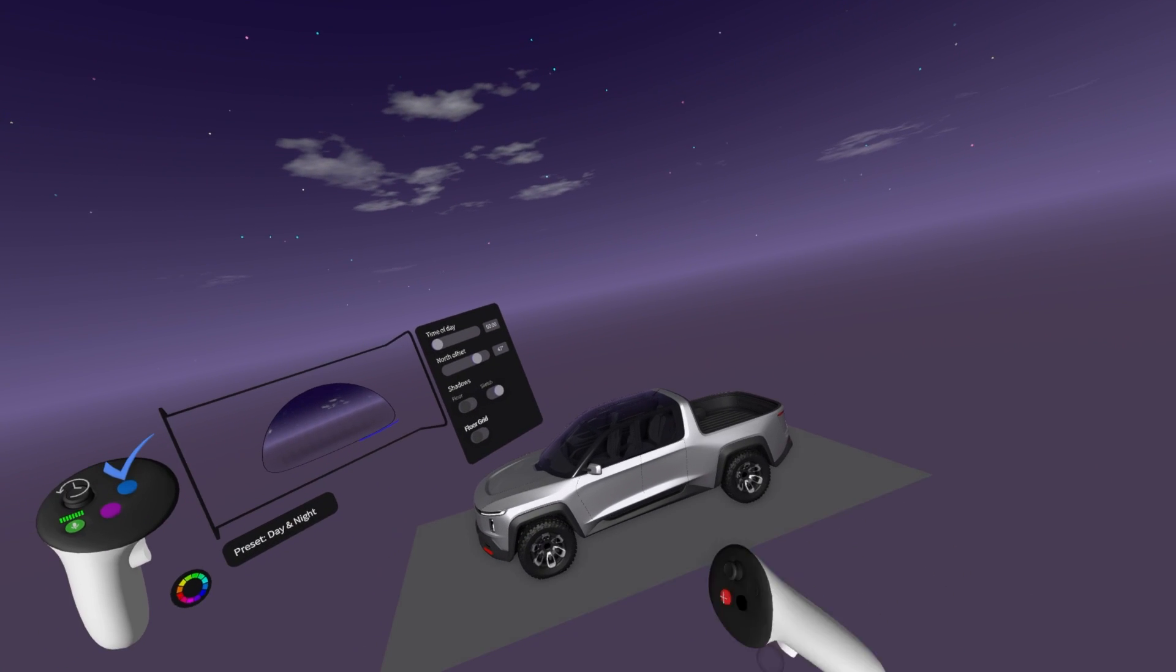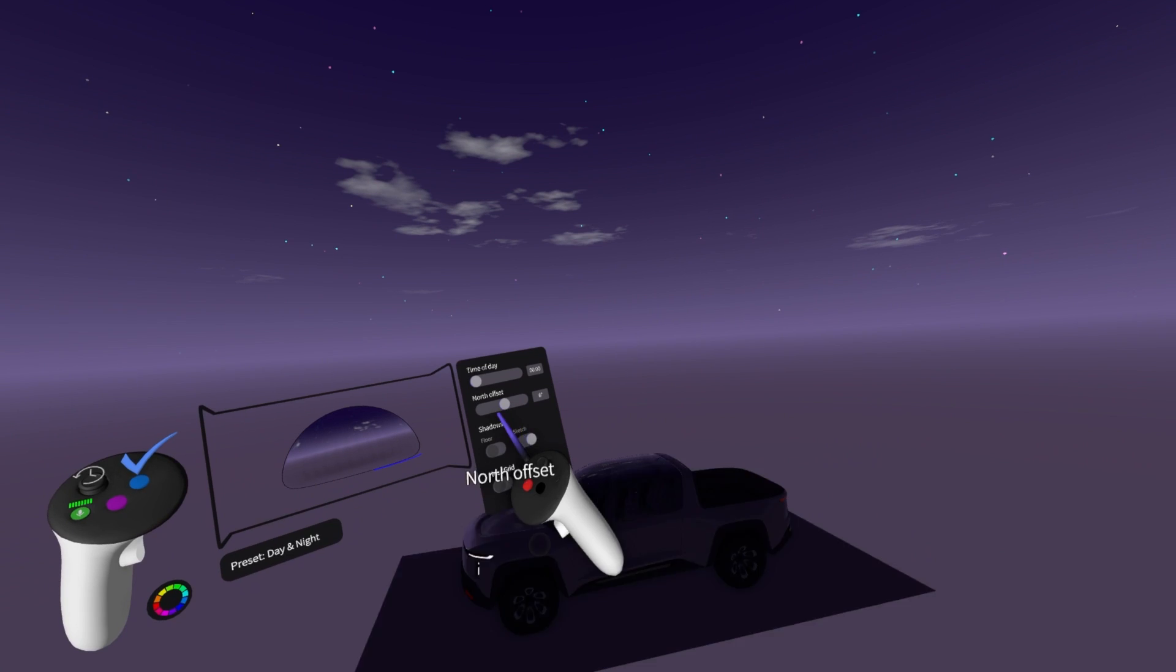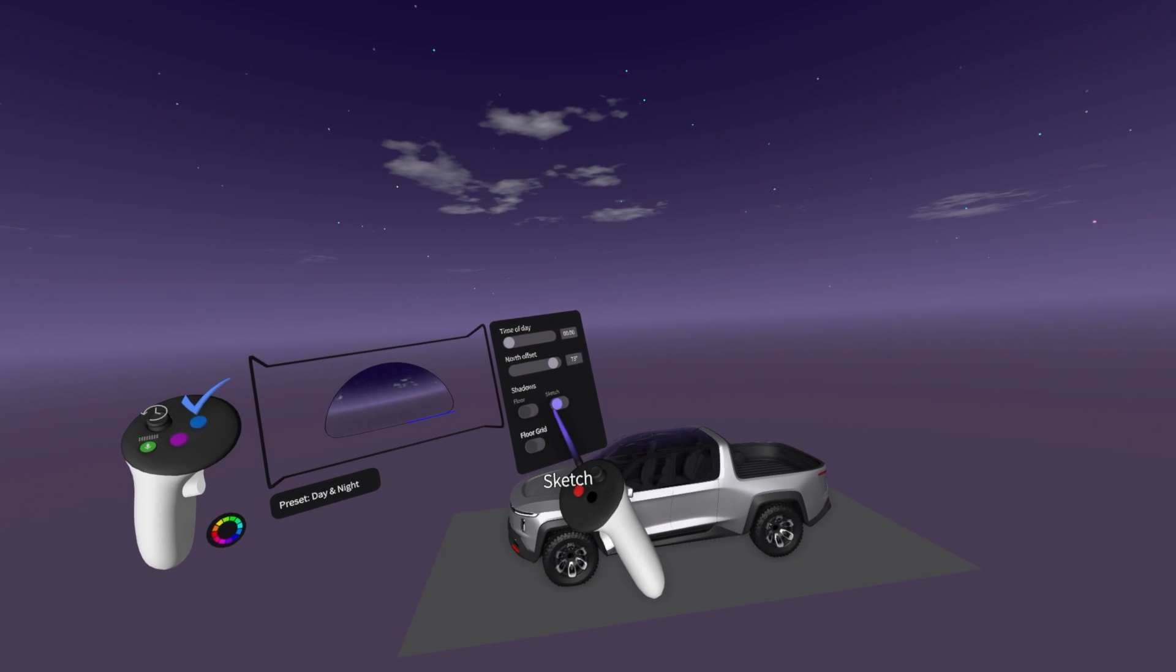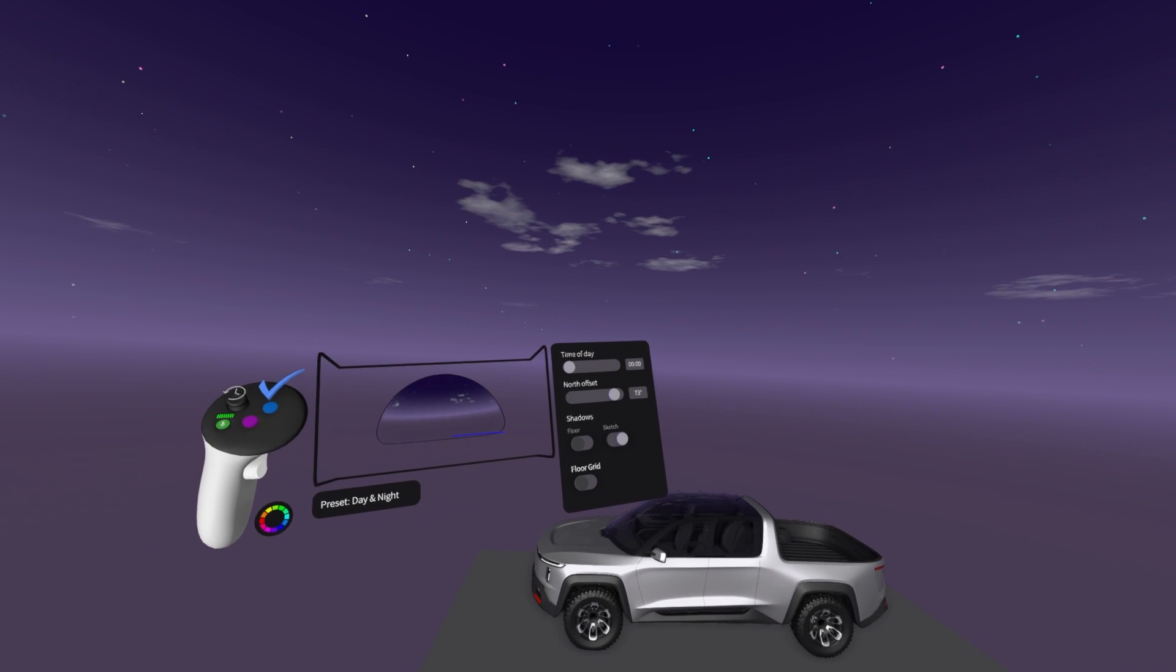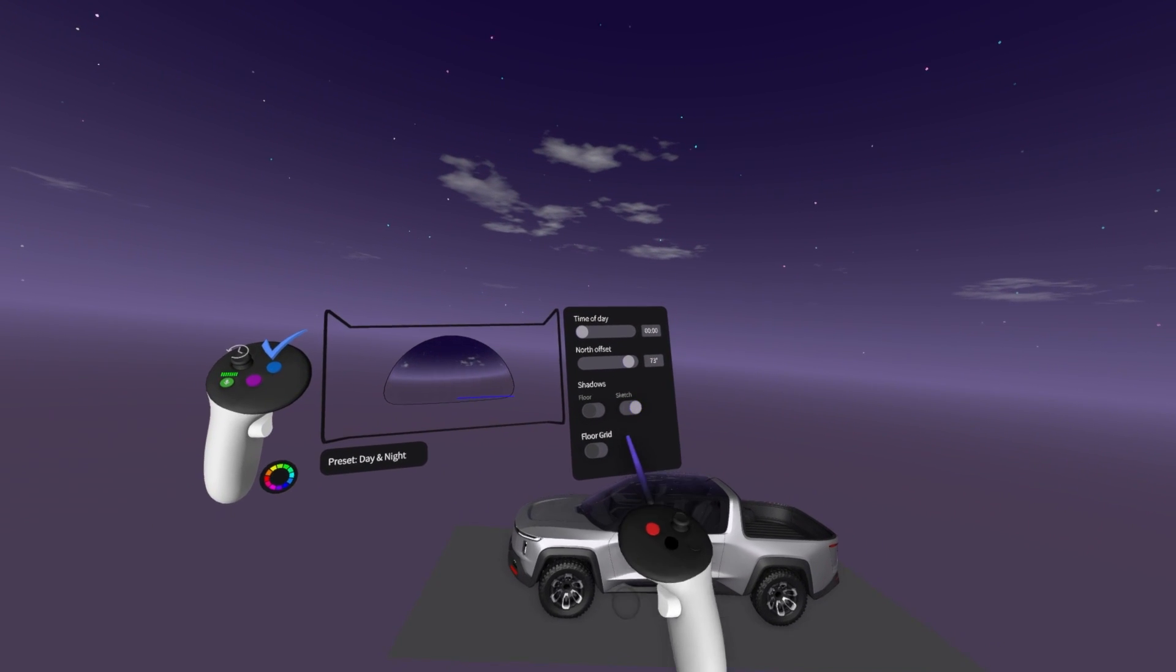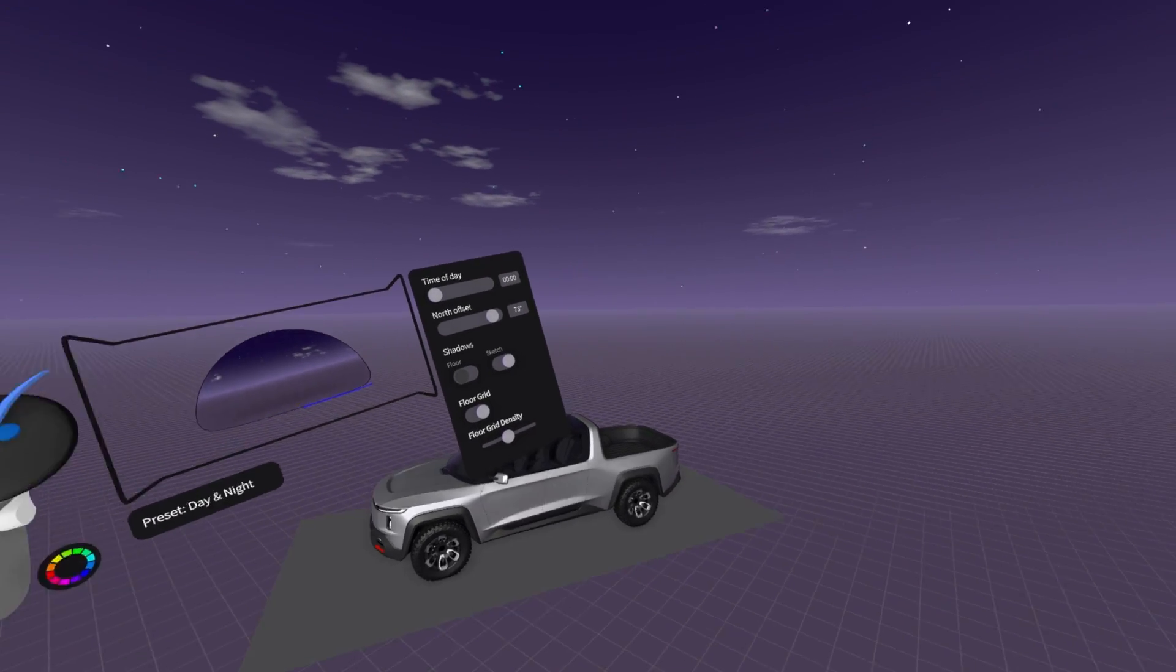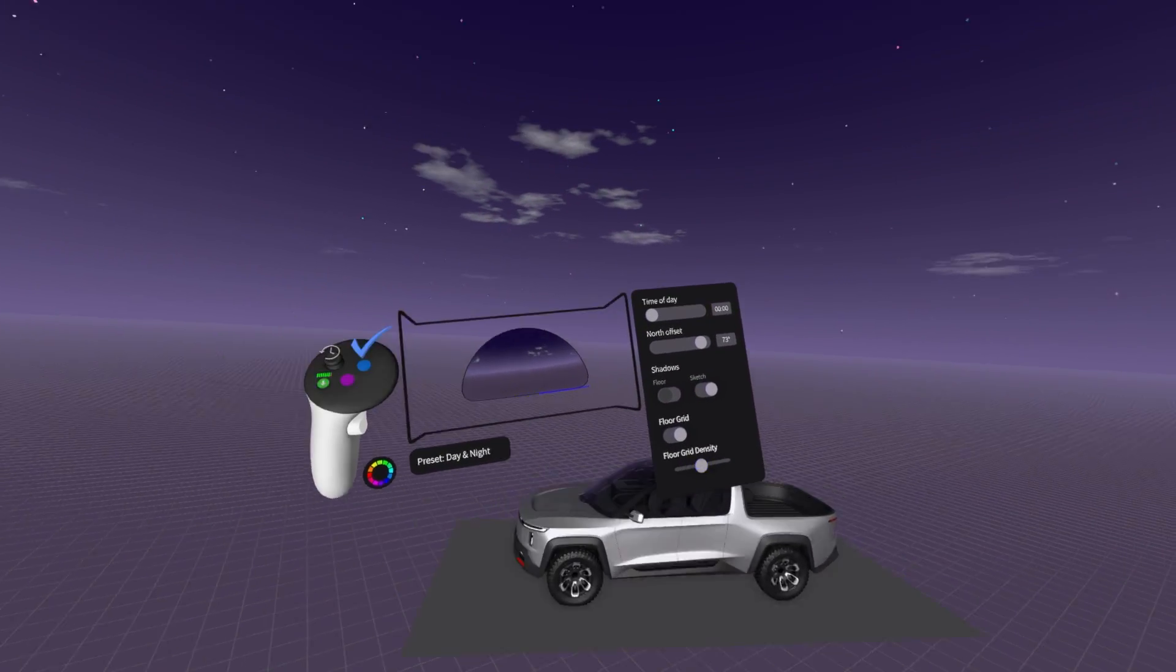You see the highlights are beautiful and you can also control the north offset. For the shadows, you can either decide if you can switch or switch on the shadows, which I recommend to keep, and you have also floor grid, which can help you when you are modeling to see the grid density, which you can set up here.